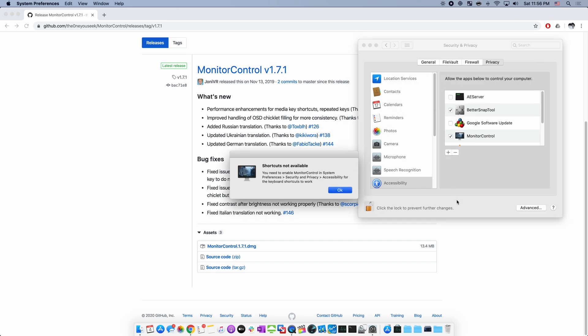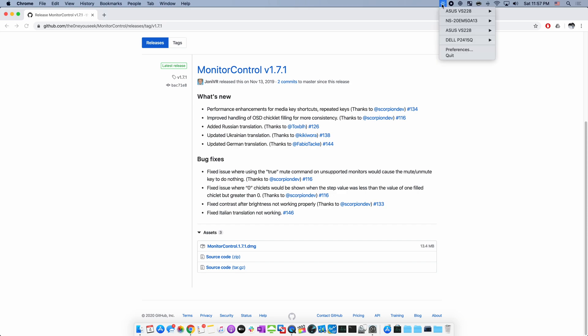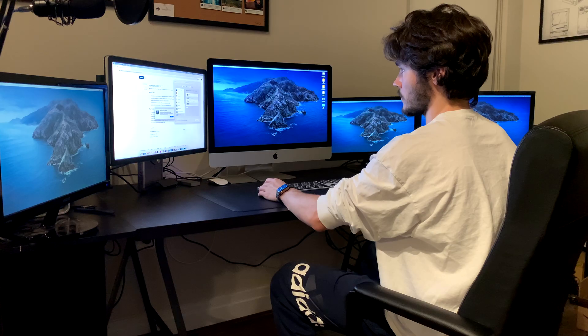Once we've done that, we can see on the top right corner all of our displays listed, as well as brightness and volume sliders.